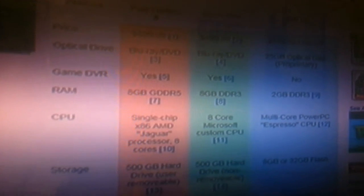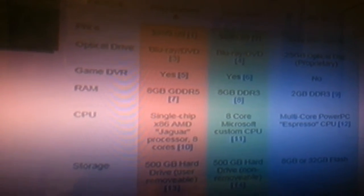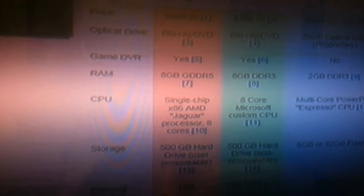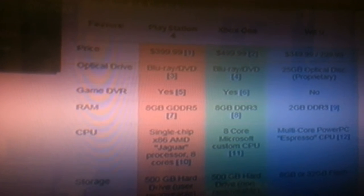What's up, it's KillerGamer18 here, and I just wanted to go over a couple of specs with you with the PlayStation 4 and the Xbox One.